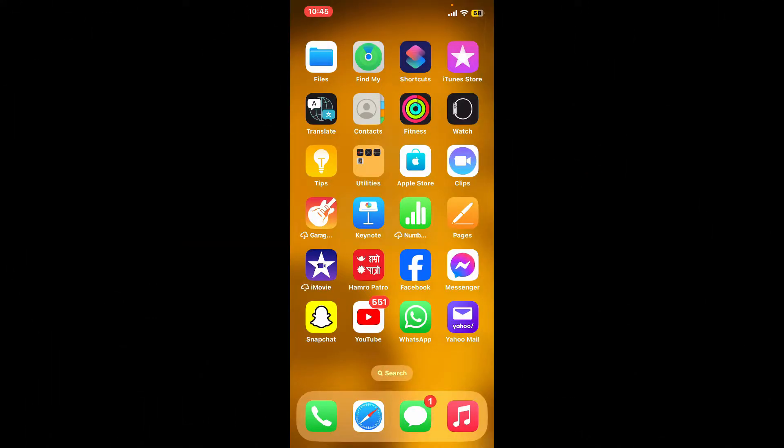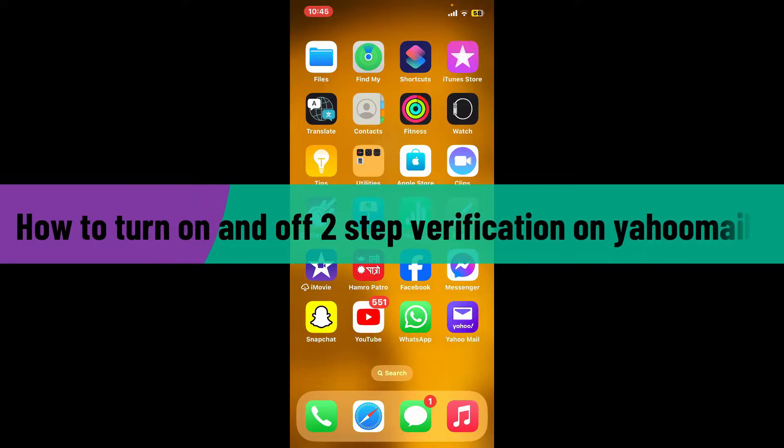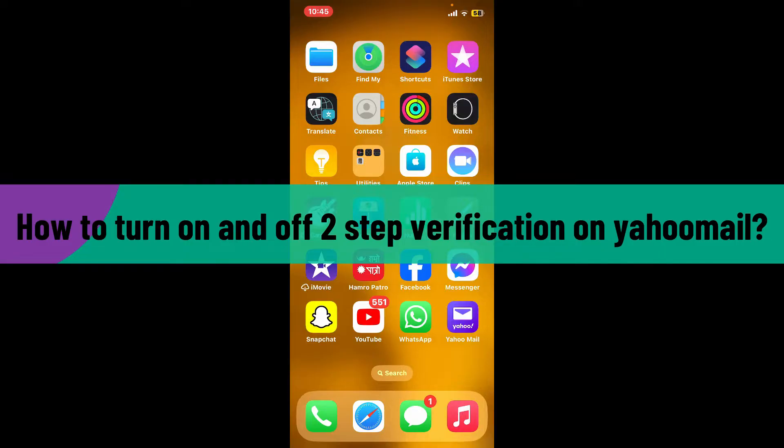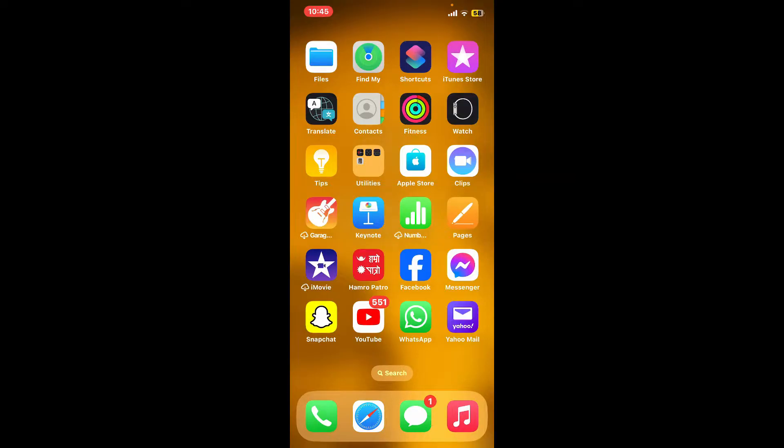Hi everyone, welcome back to another video from Web Take Tutorial. In today's episode, I'm going to show you how to turn on and off two-step verification on Yahoo Mail. Without further ado, let's get straight into the video.